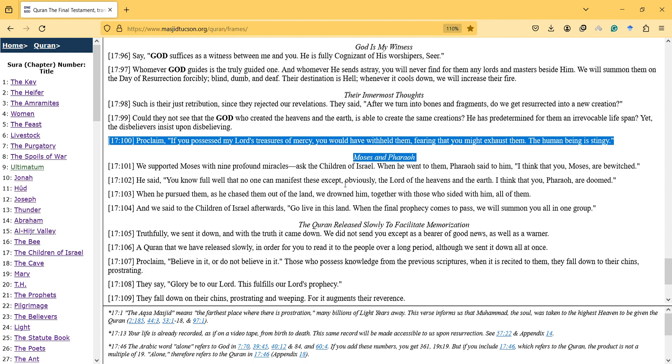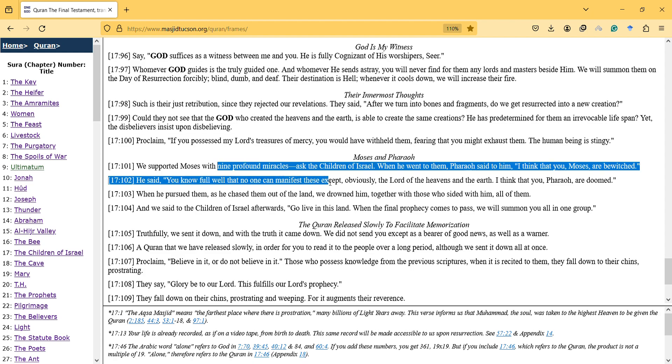We supported Moses with the nine profound miracles. Ask the children of Israel when he went to them. Pharaoh said to him, I think that you Moses are bewitched. He said, you know full well that no one can manifest these except the Lord of the heavens and the earth. I think that you, Pharaoh, are doomed.